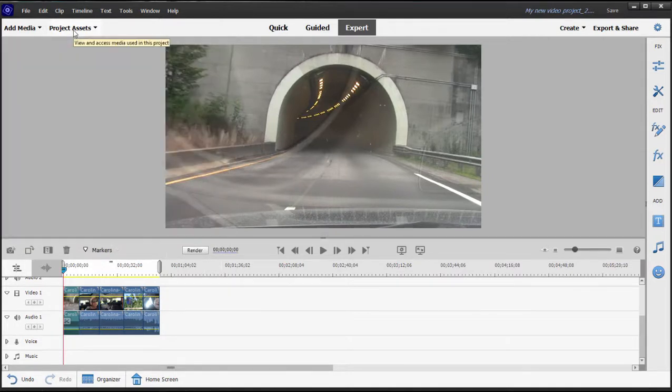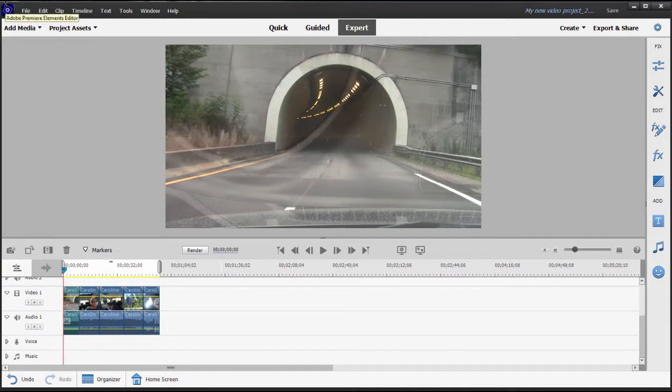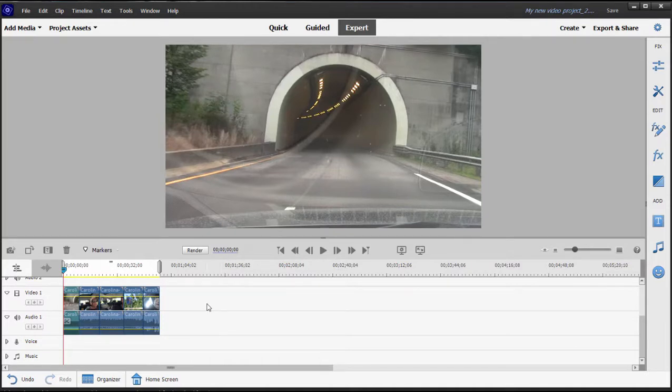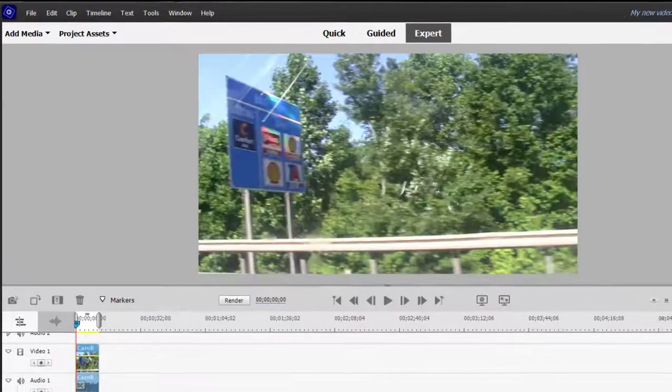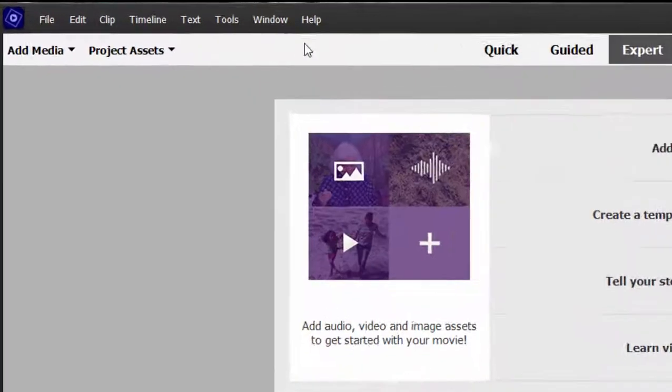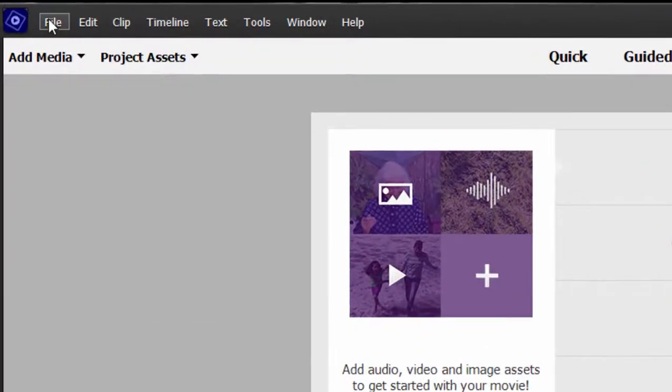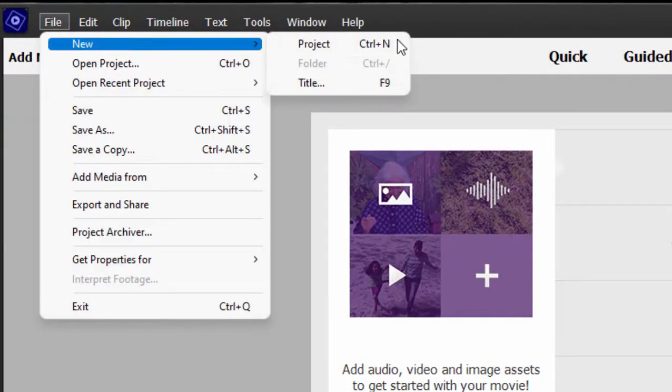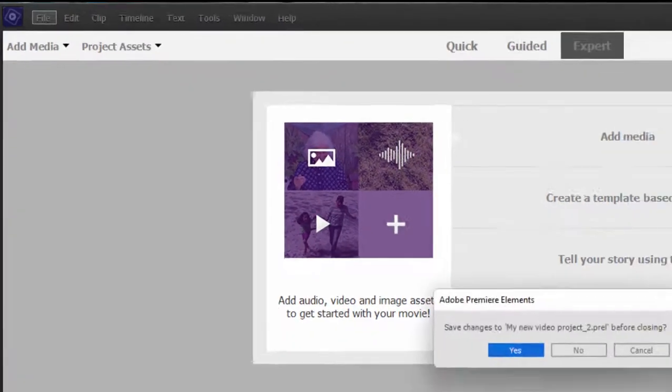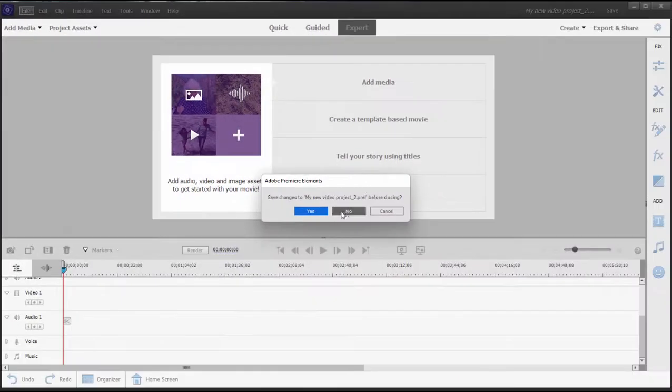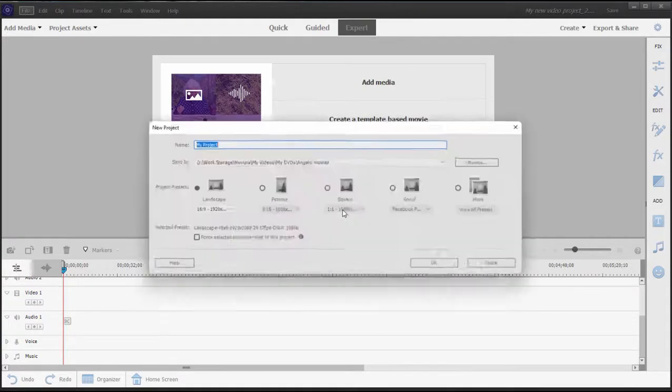But starting a project in Premiere Elements is fairly simple. You can either let the program set the project up for you based on the first clip you add to the timeline, or you can manually select the settings for your project. Let's start a new project. Just go up here to File and select New Project. We don't worry about saving this one right now.